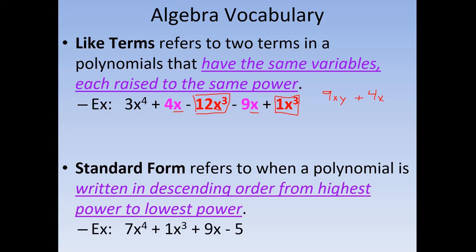Here's an example of writing a polynomial in standard form: we have x to the fourth, x cubed, x, and then a constant with no x. So this is a perfect example of standard form.